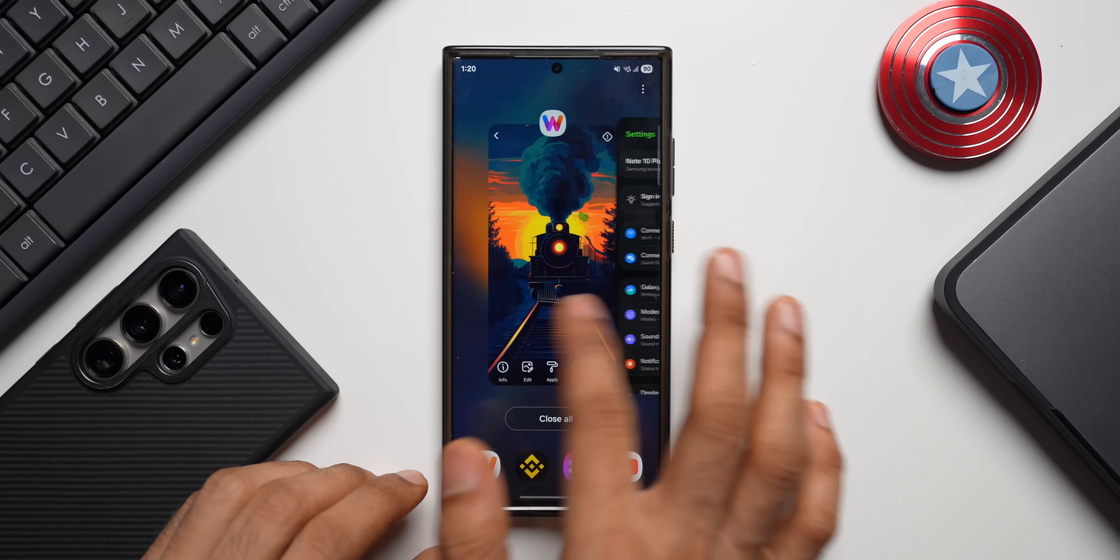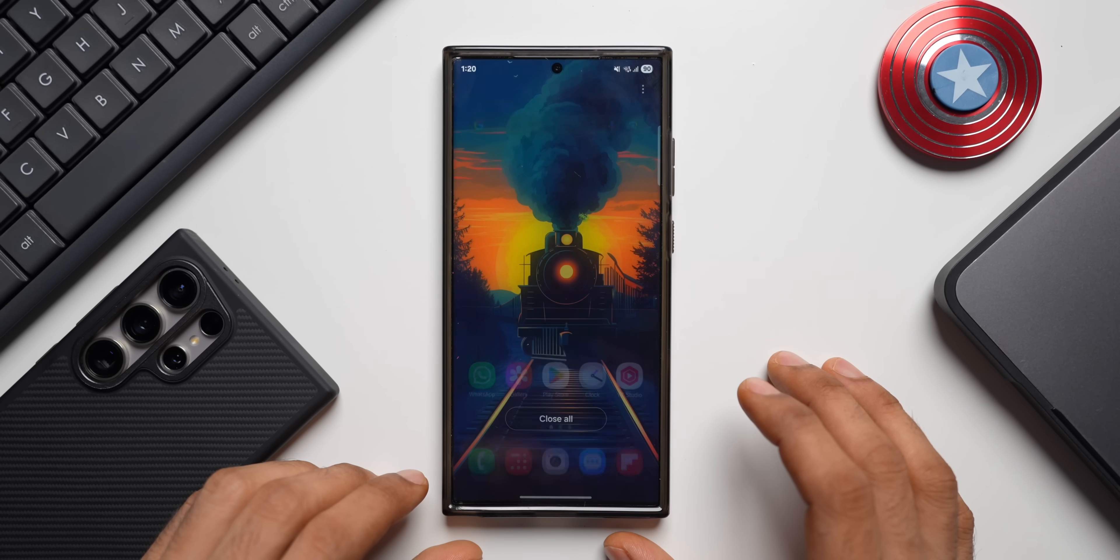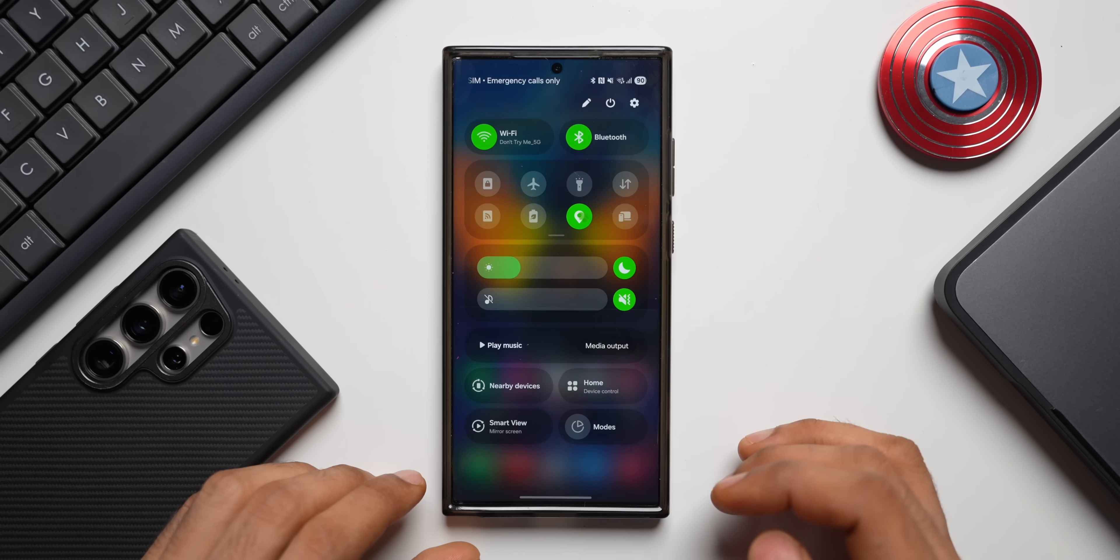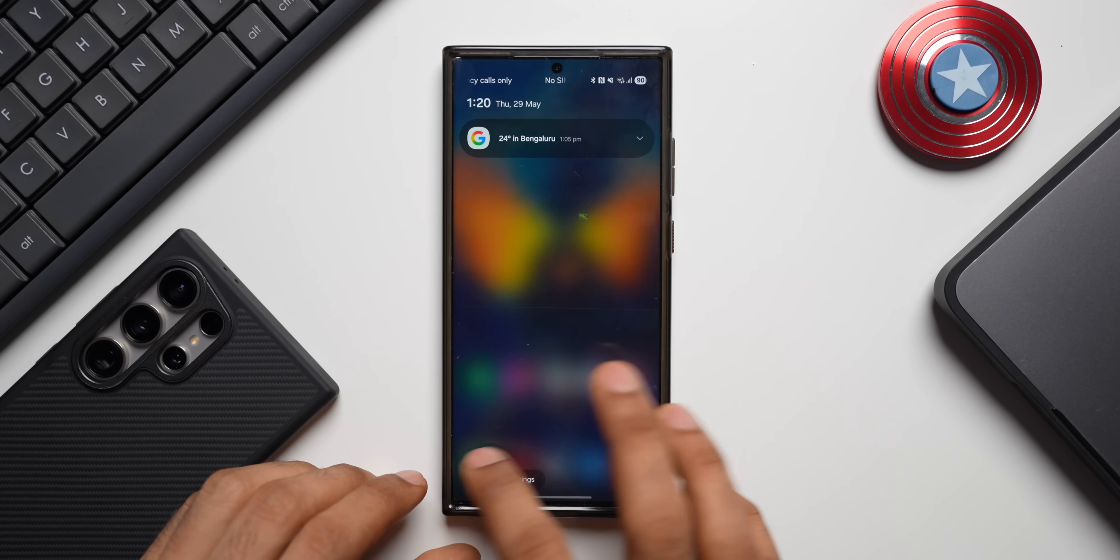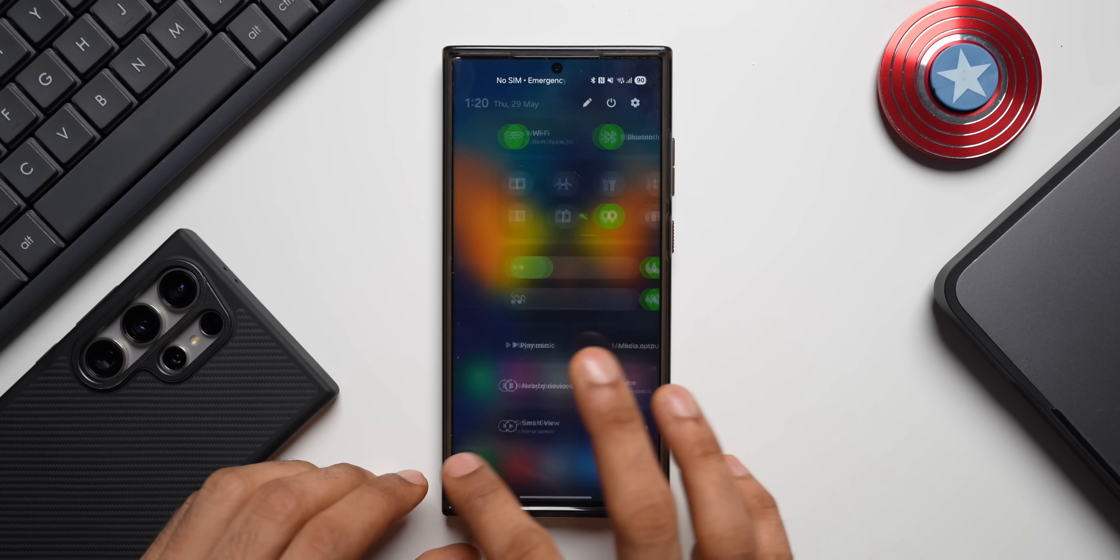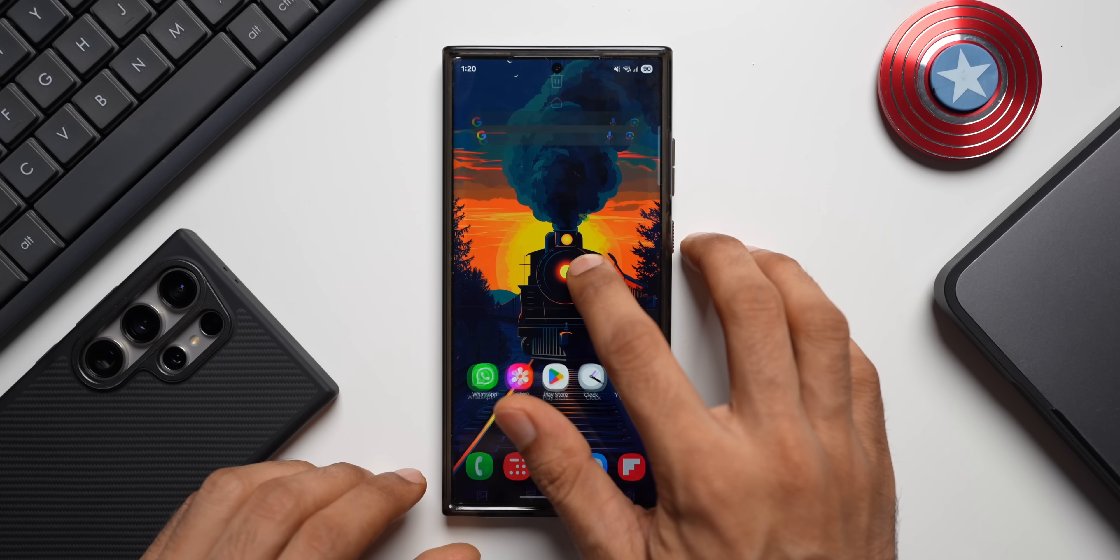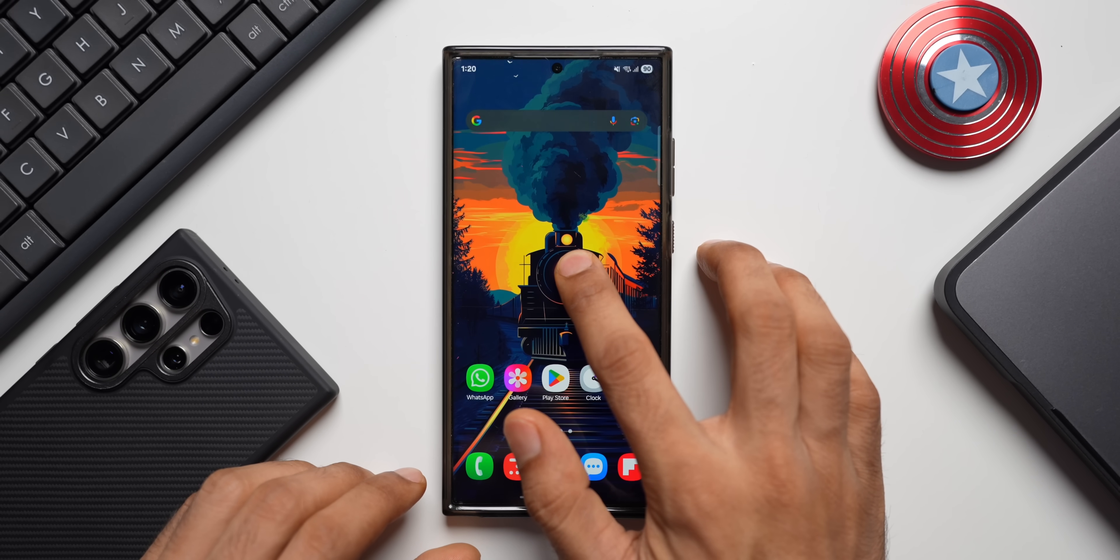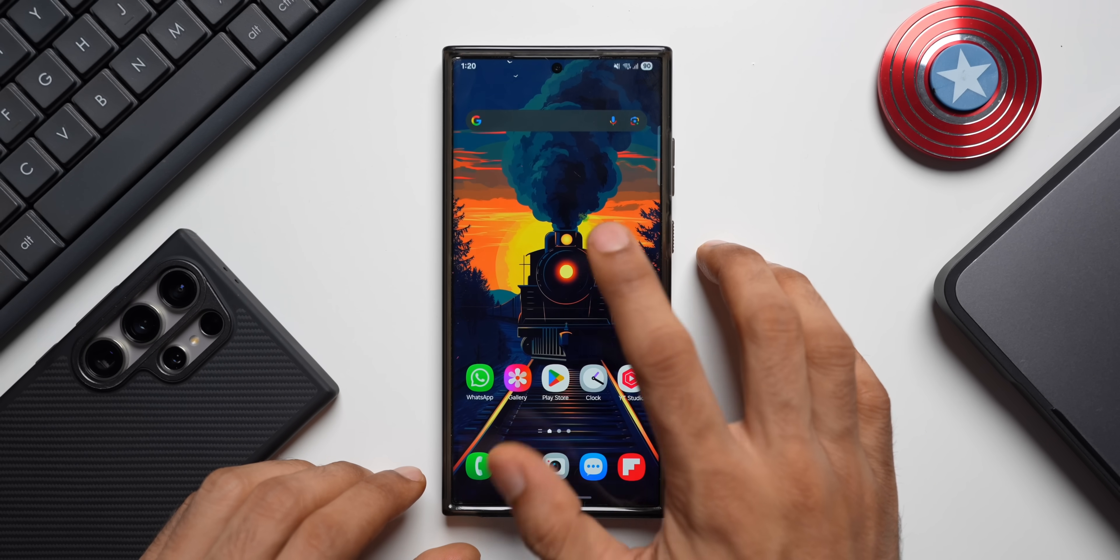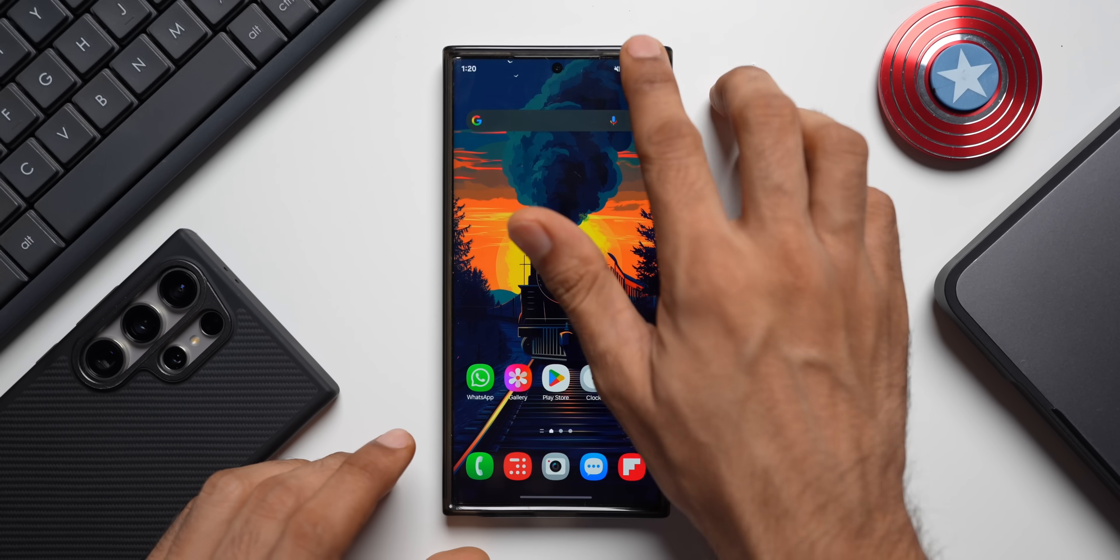No issues whatsoever here. Let's close all the applications. Let's open the quick panel, swipe towards the left for the notification panel—no issues here as well. Let's press and hold on the home screen—no issues whatsoever on the Galaxy S23 Ultra.